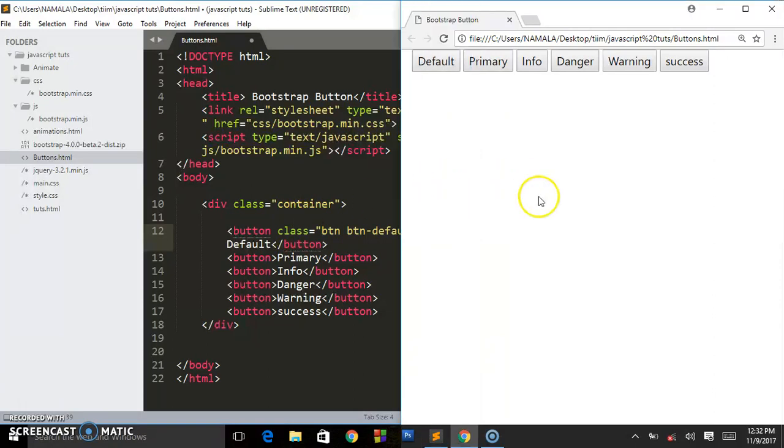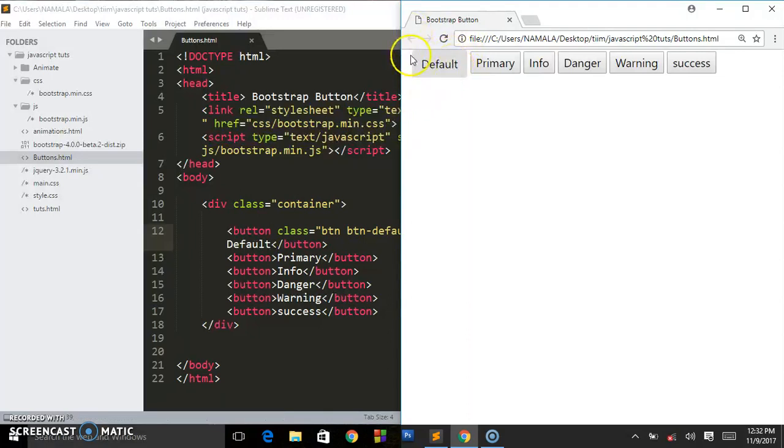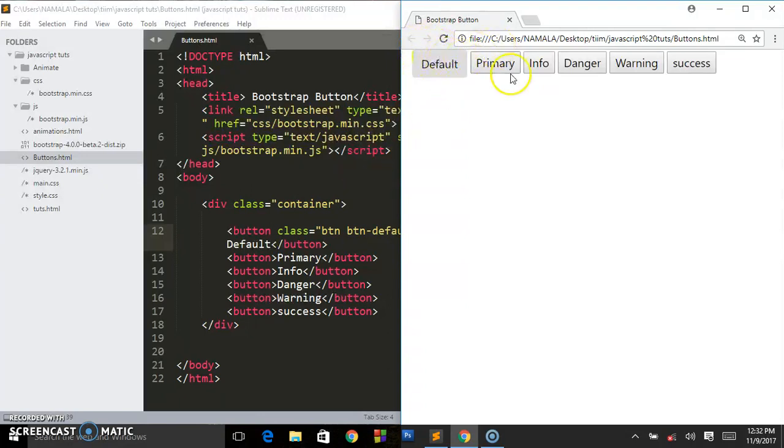Save this and as you can see they have given us this cool default button we are seeing. So don't mind about the margin at the top, we are going to work on that. Let us first look at the different classes.